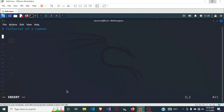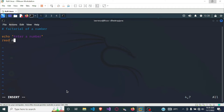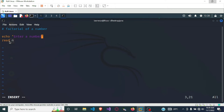To find the factorial of a number, first we want to get the number from the user. We are going to use the echo command to send out a prompt which will ask the user to enter a number: 'echo enter a number'. Then using the read command we want to store the number in a variable called n. The 'echo' tells the user to enter a number, and the 'read' command stores the number in variable n.